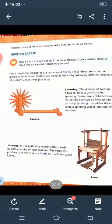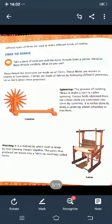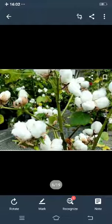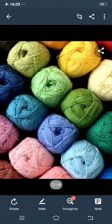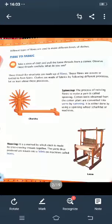The first process is spinning. See the charkha given in the figure. The spinning or twisting of fibers to make a yarn is called spinning. Cotton balls obtained from the cotton plants are converted into yarns by spinning. We used to pick up the cotton balls and convert them into cotton yarn — this is the yarn you may have seen at home with your grandparents.